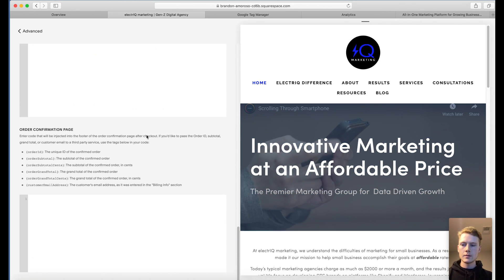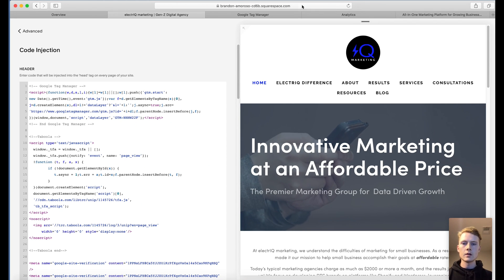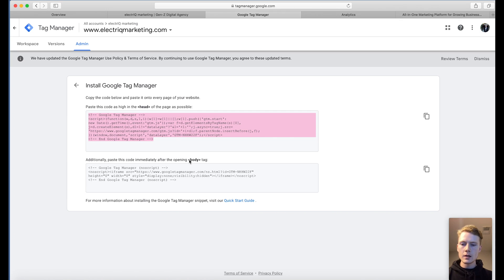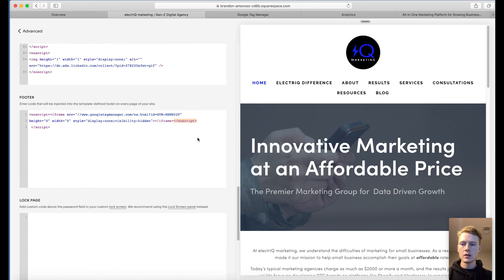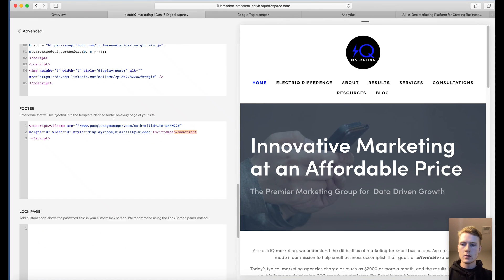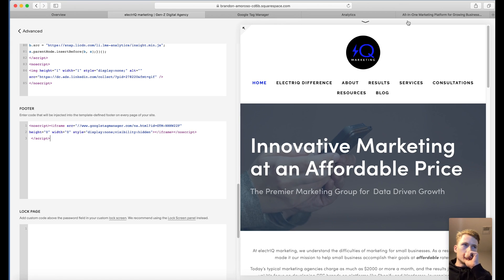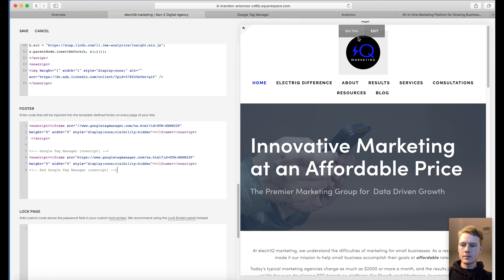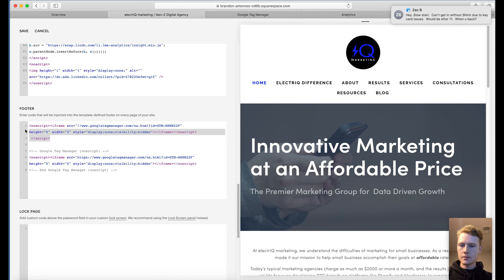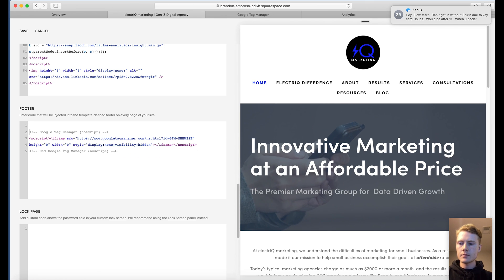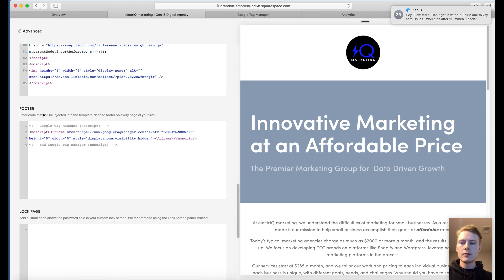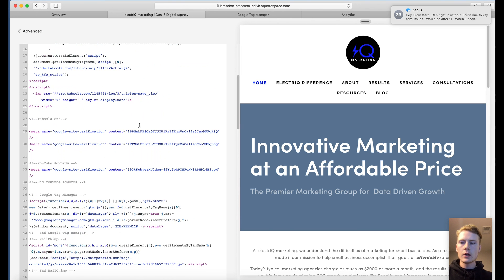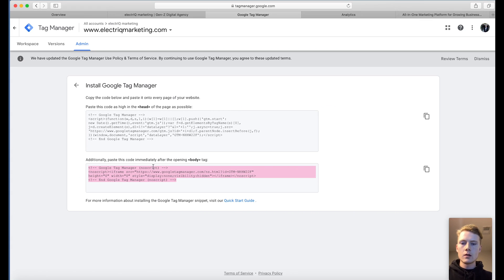And then there's actually one more step. This says the opening body tag, but what we're actually going to do with it is put it into the footer. So to recap, you need to inject footer code as well as code at the top of your header. And that all comes from just clicking on install Google Tag Manager in your admin.